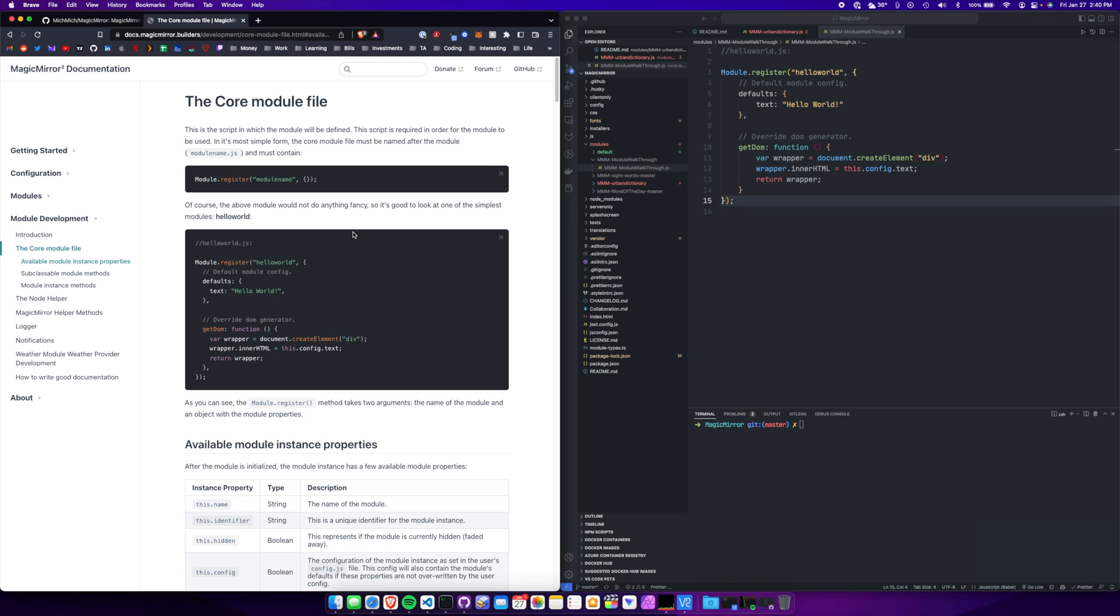So I'm going to show you how to create your own magic mirror module, MMM. I created one recently that shows a random word from urbandictionary.com. Here we're going to just get the top post from a certain Reddit subreddit and display it on the mirror.